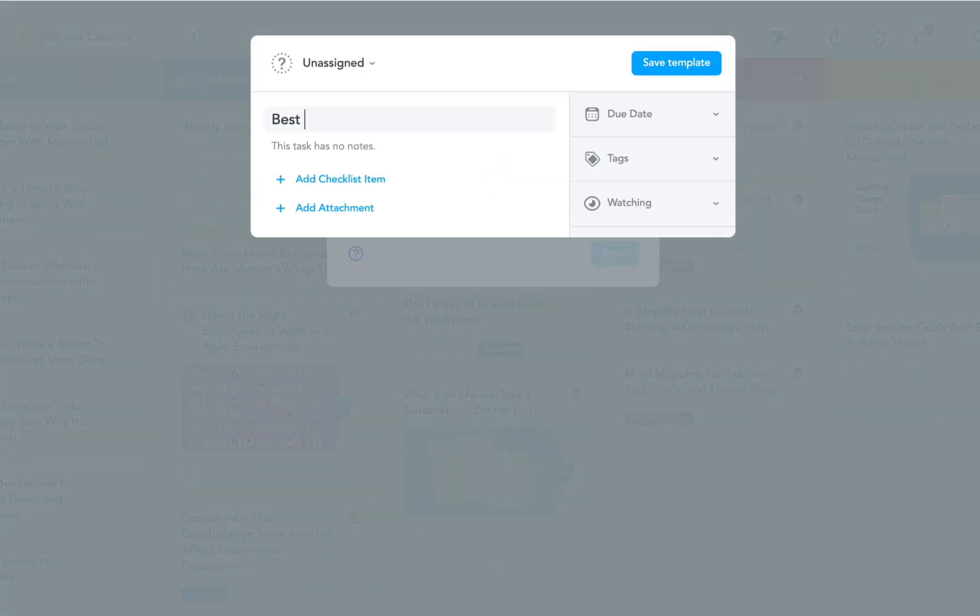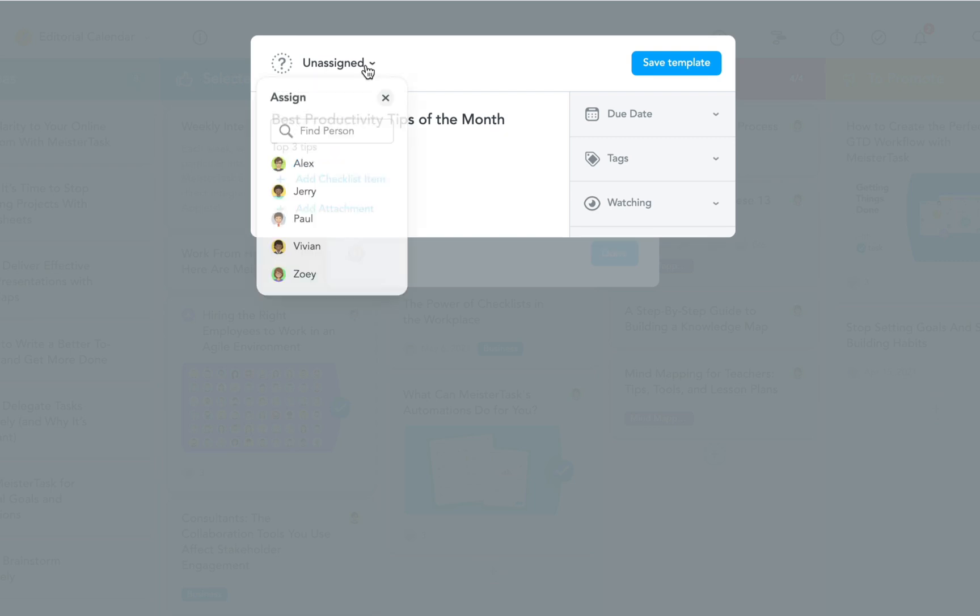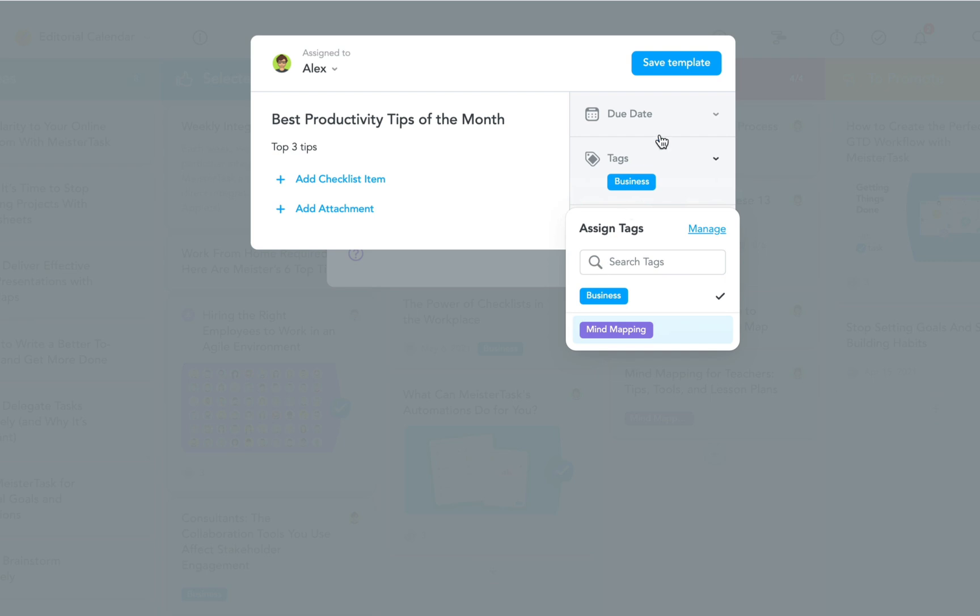On our blog we want to post a monthly roundup of the best productivity tips we can find. Aside from the task title, I can also add a description, assign the task, add tags, and set a due date.